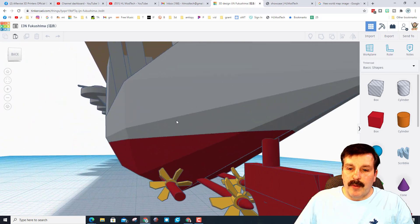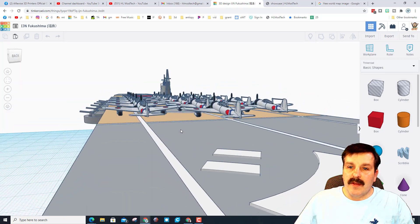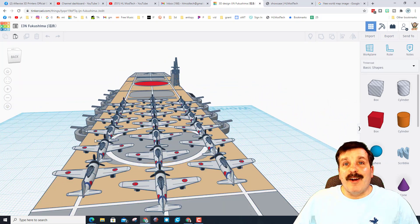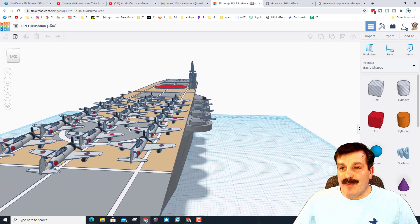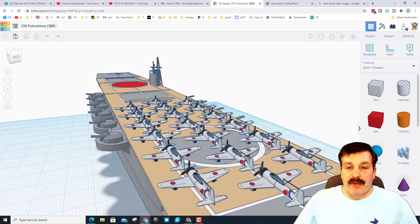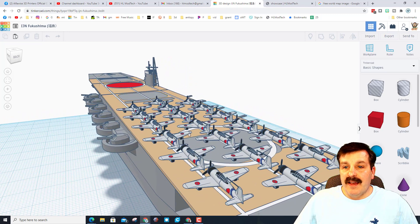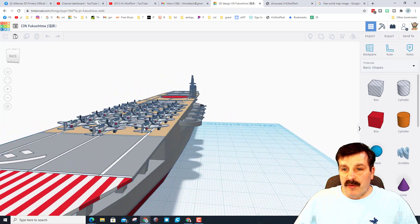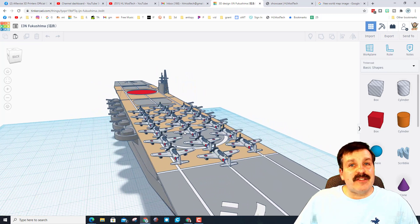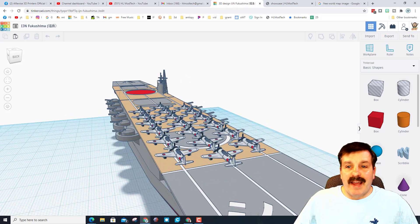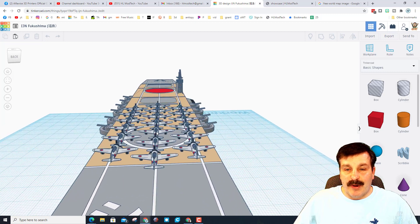Alright friends, so this designer has only been working in Tinkercad for about three months. Each of these ships has more than 300 parts and they each took between one and three days as they were created.